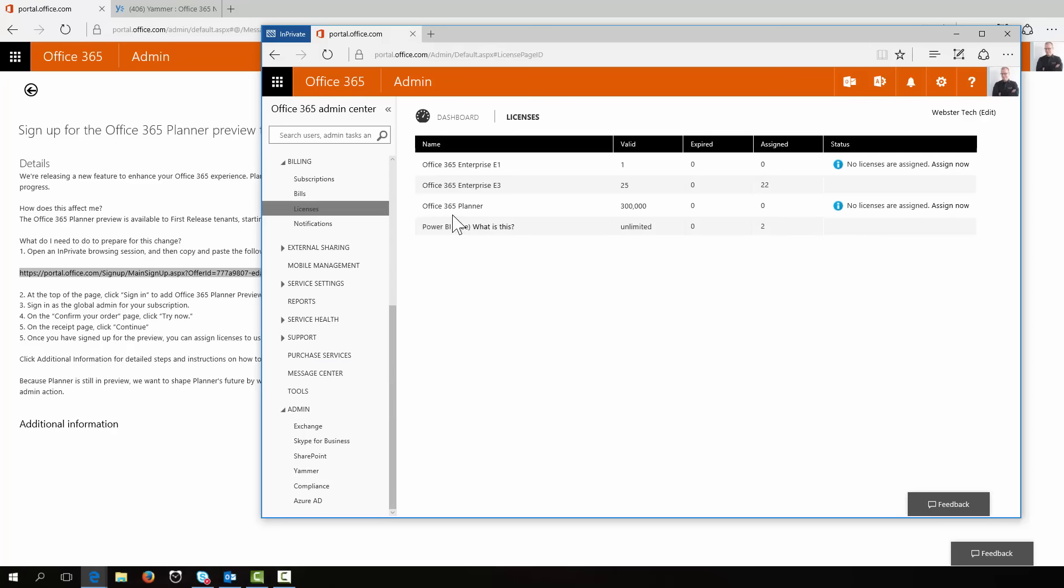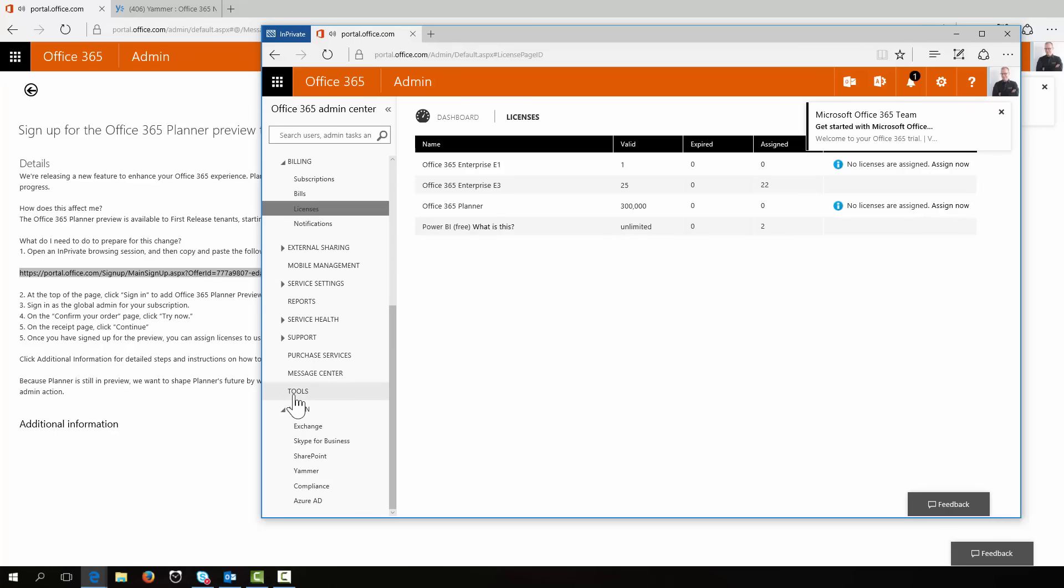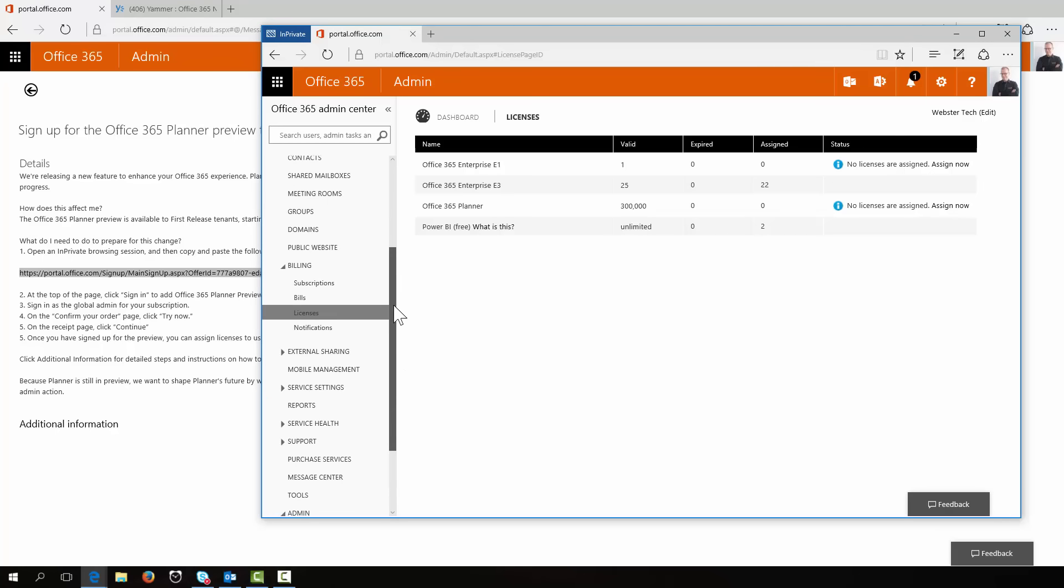There we go. Office 365 Planner, 300,000 licenses. Very generous. Thanks very much.